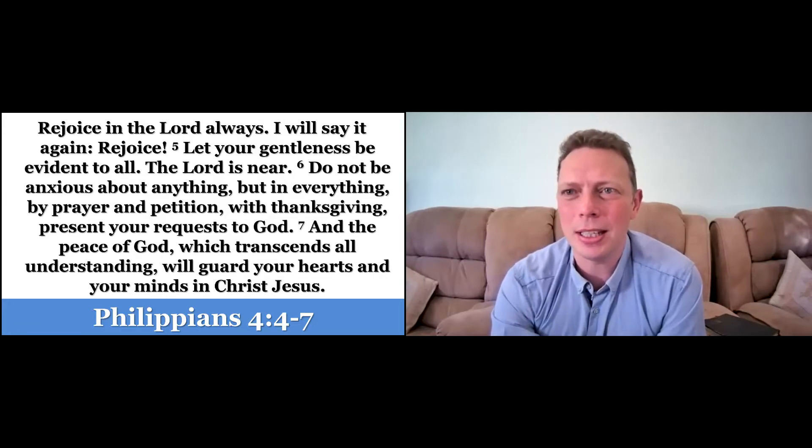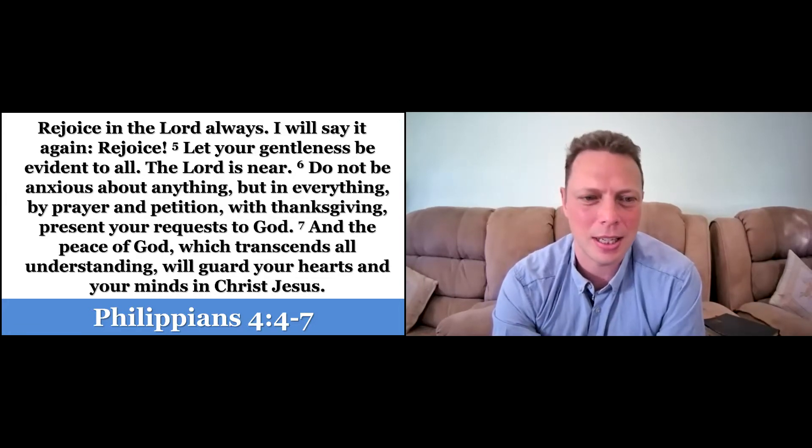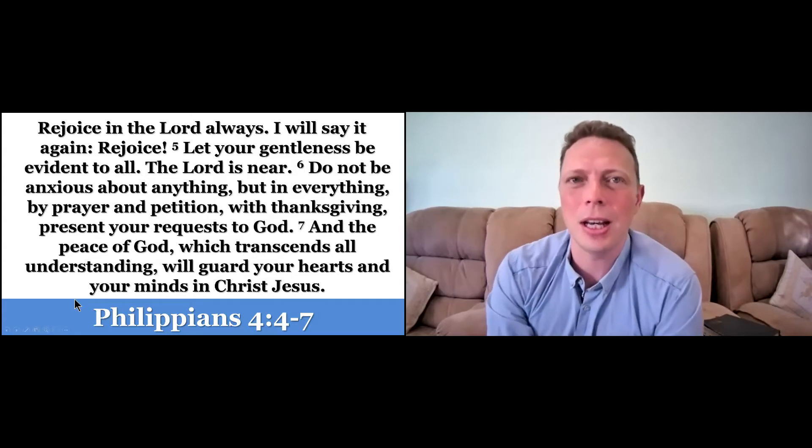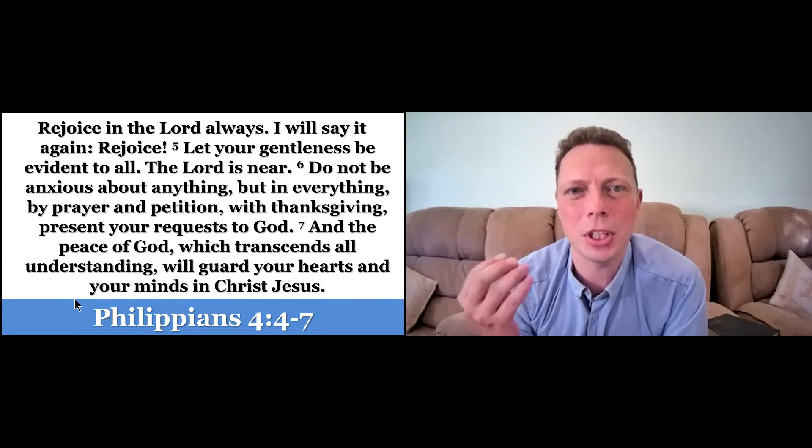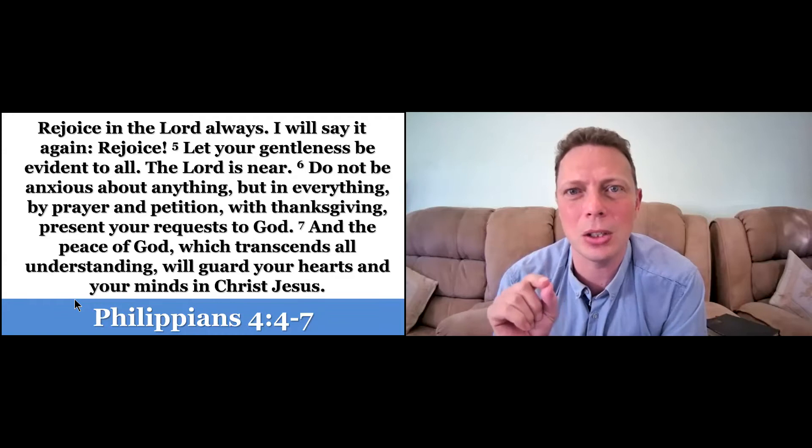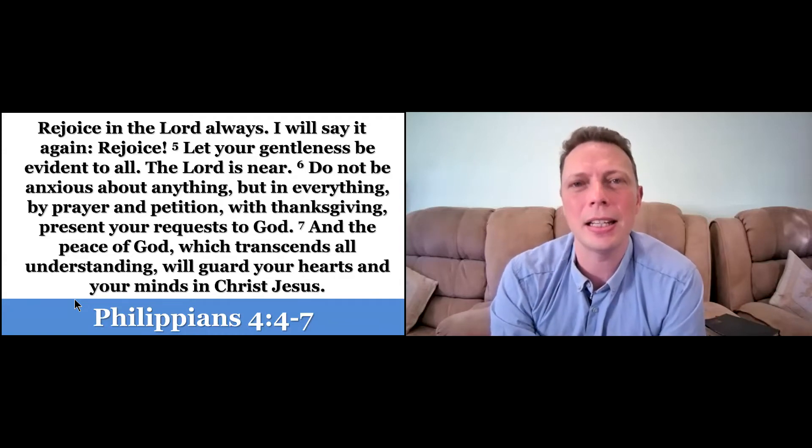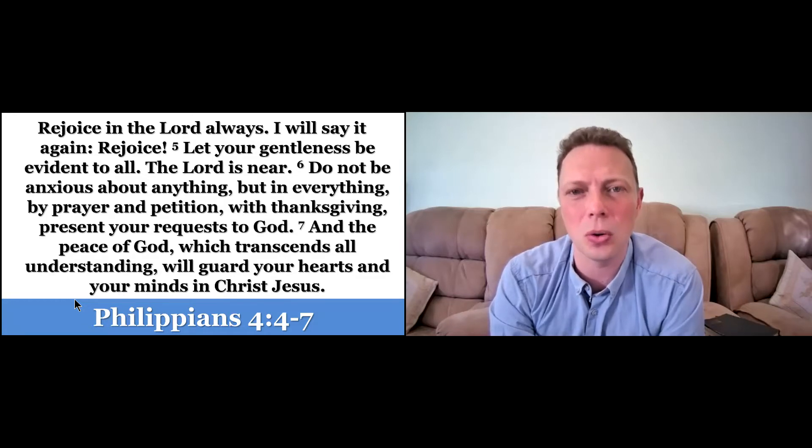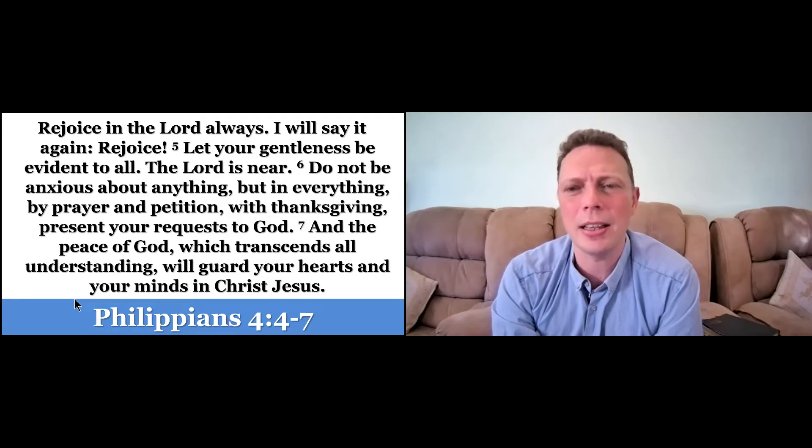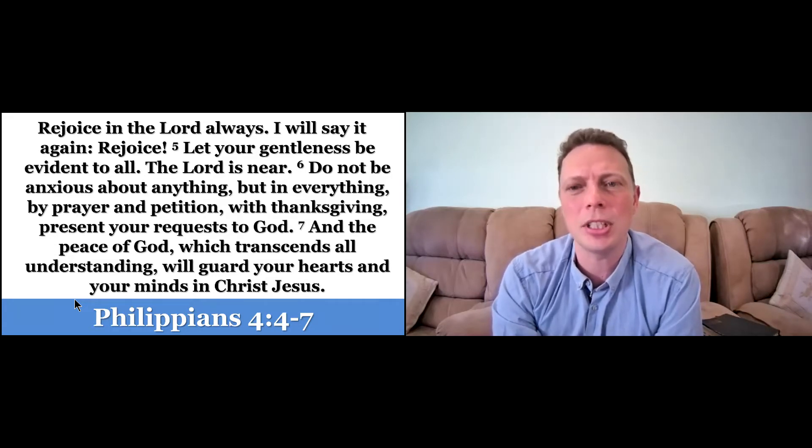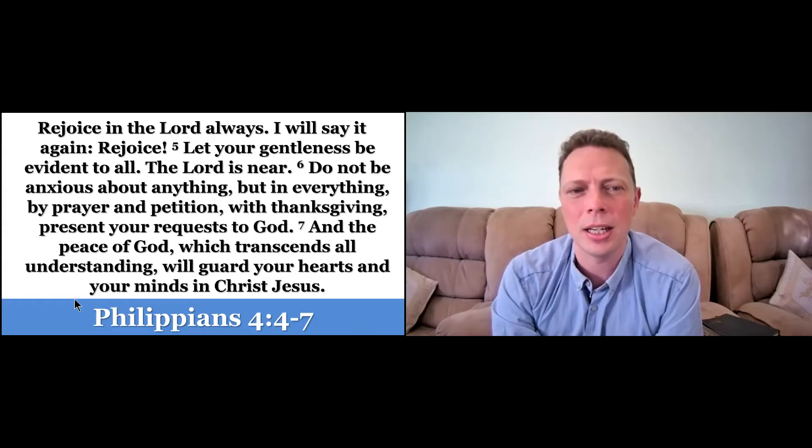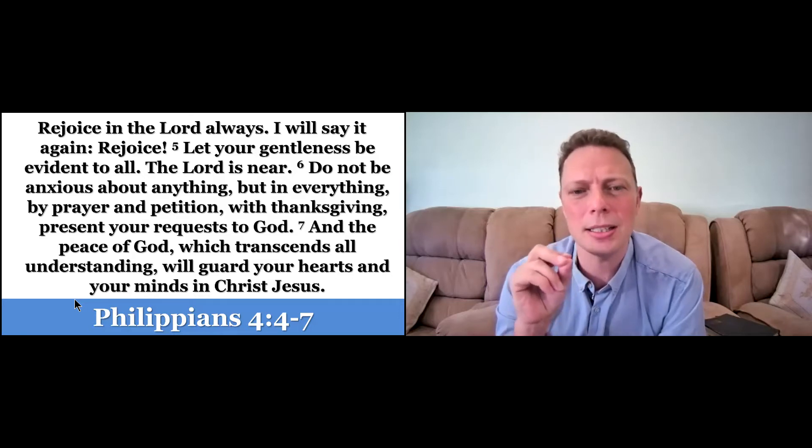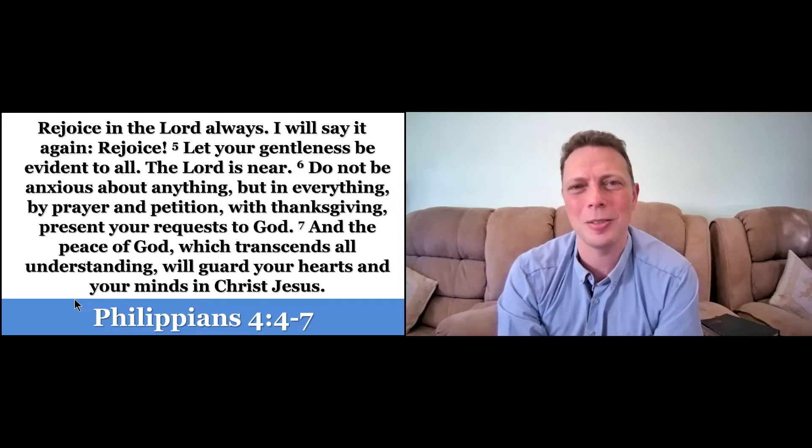Someone this morning needs to hear this verse. As I was praying with someone through this week, God inspired me to share this verse. It says, rejoice in the Lord always. I will say it again, rejoice. Let your gentleness be evident to all. The Lord is near. Do not be anxious about anything, but in everything, by prayer and petition with thanksgiving, present your request to God. And the peace of God, which transcends all understanding, will guard your hearts and your minds in Christ Jesus.